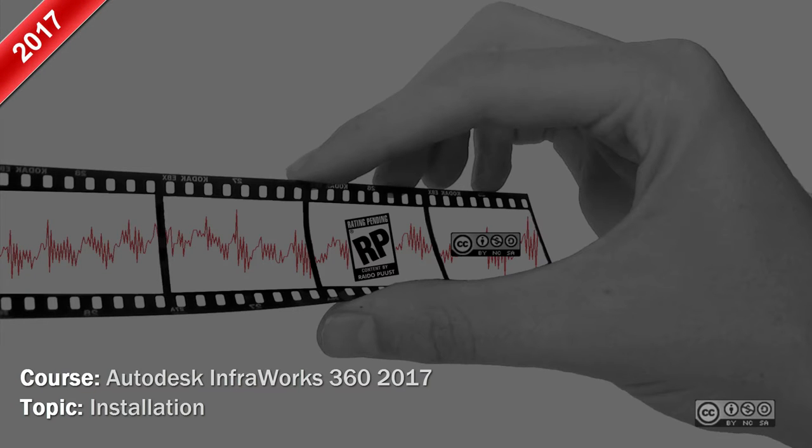Hello, my name is Raida Wurst and in this video I will install Autodesk InfraWorks 360 version 2017.